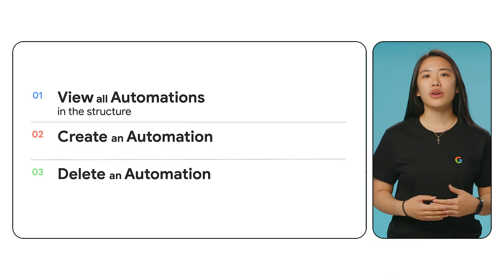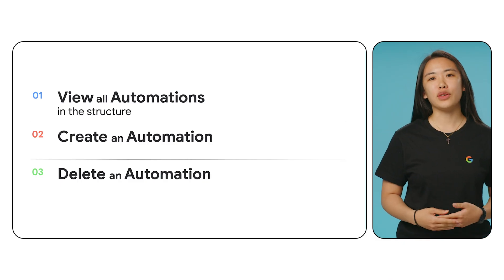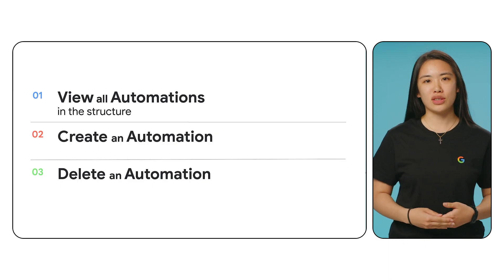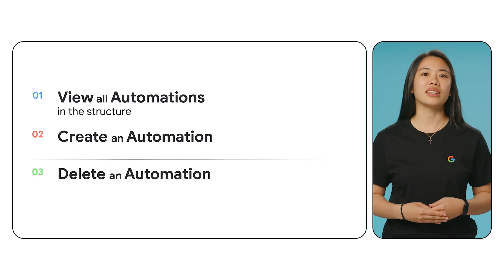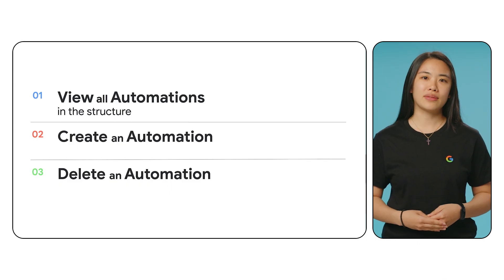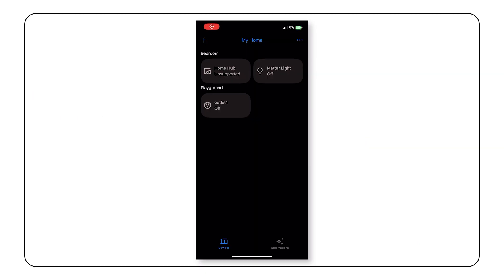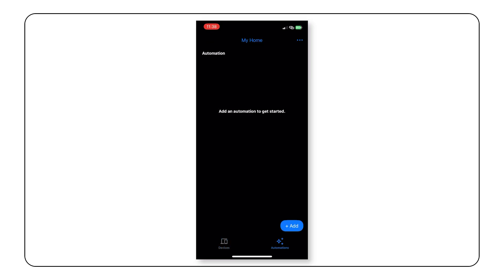Now that we know about devices and structures, let's talk all about automations. We're going to go over how to view all automations in the structure, how to create an automation, and how to delete an automation. To start with, let's open the automations view in the app. Tap on automations in the bottom navigation bar. It will list all the automations in your structure. If you don't have any home automation set up yet, you will see the message, add an automation to get started.